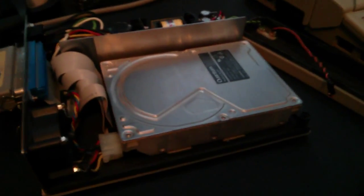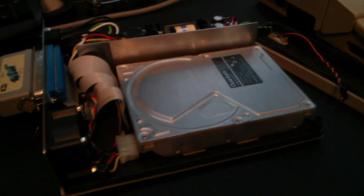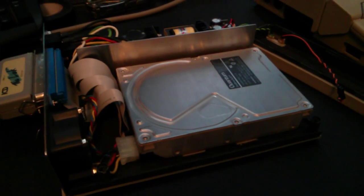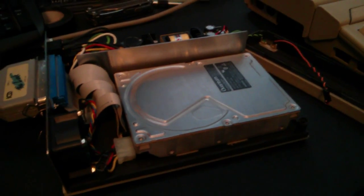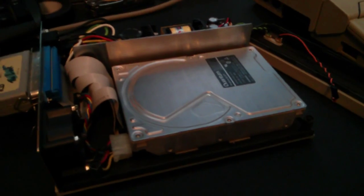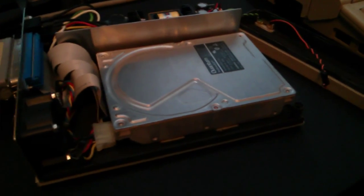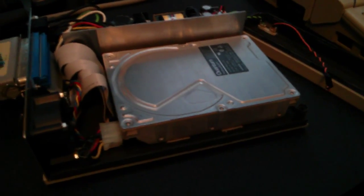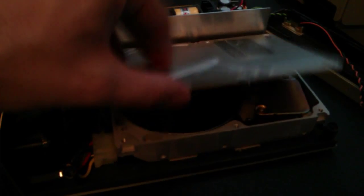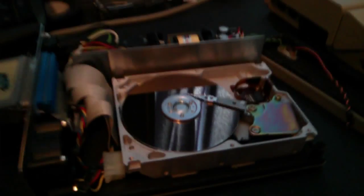Basically what's happening is that the head's not un-parking, so it spins up and then just spins down again. The reason why it's not un-parking, I'll just take the lid off here so you can see it.